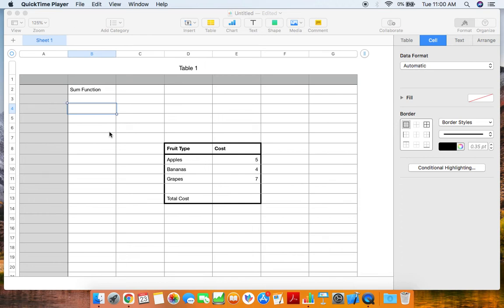Hello everyone, this is Derek with Git Techie. Today we're going to go over the sum function within Numbers, which is Apple's version of Excel for Mac.